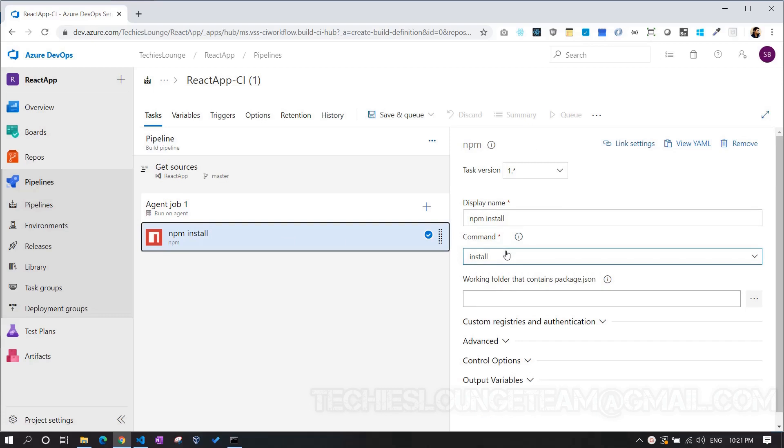You can see the NPM install command over here. This will internally run the command and install all the NPM modules which are mentioned in our package.json. As our current project is in the root folder, we don't have to choose any separate working folder. But we can pick one to our root folder of the project, where the package.json file is present, if necessary.